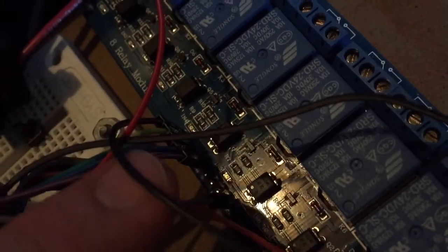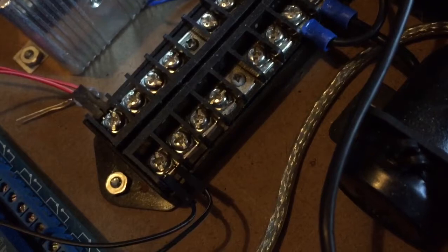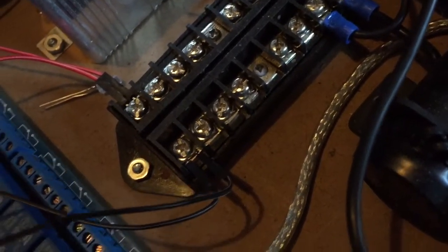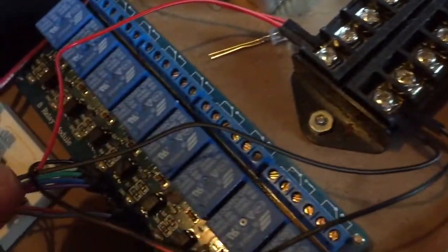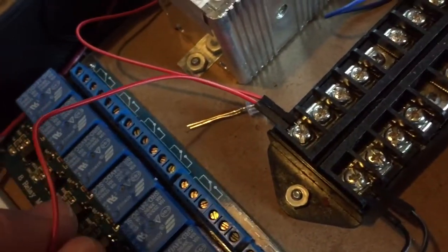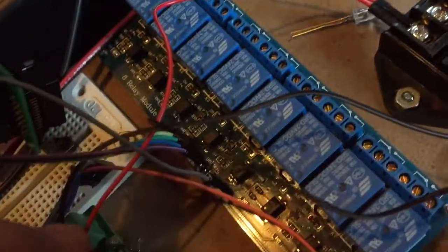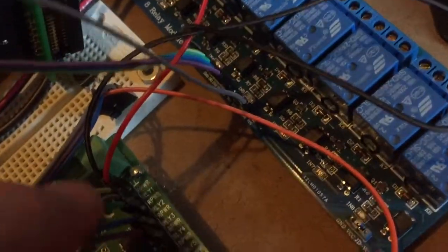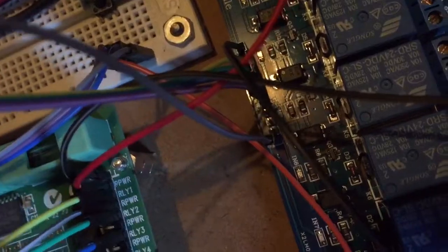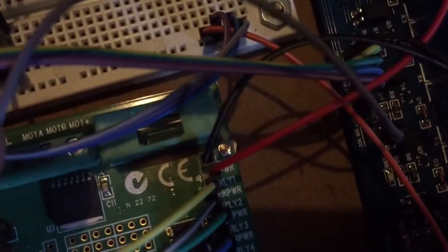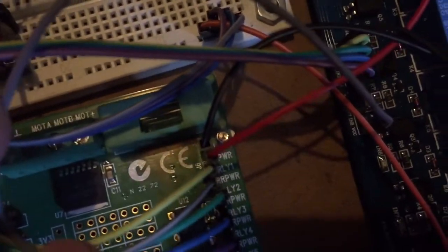We have the ground on the relay board going to ground from our distribution panel. We have power from our distribution panel going to the power on jumper 6.